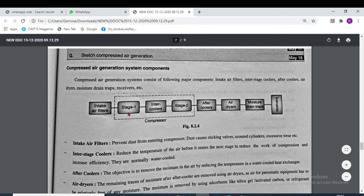After the two-stage compression, the air passes through the after-coolers, then the air dryer, then moisture drain traps, and finally goes to the receiver. This is the complete compressed air generation system.